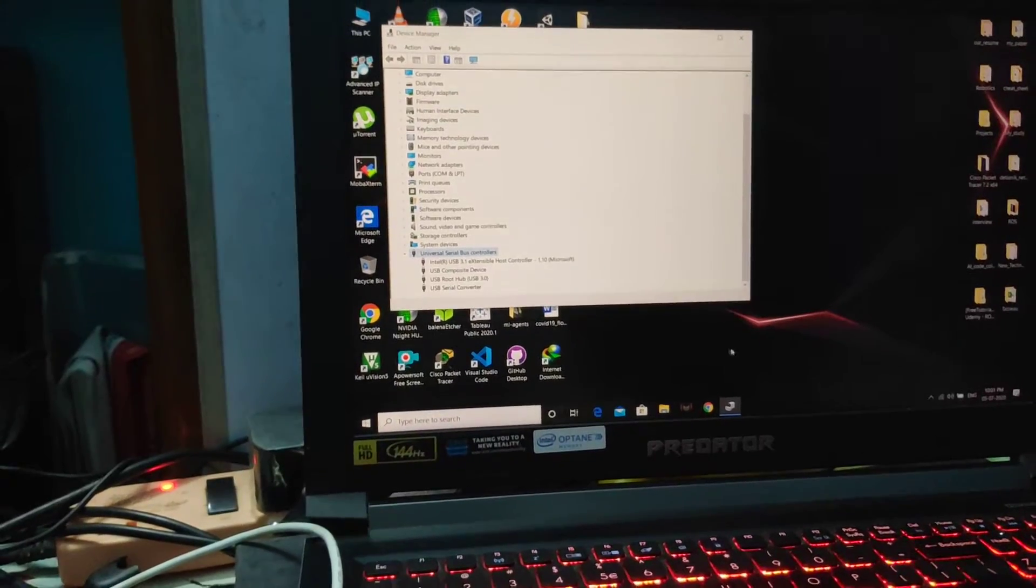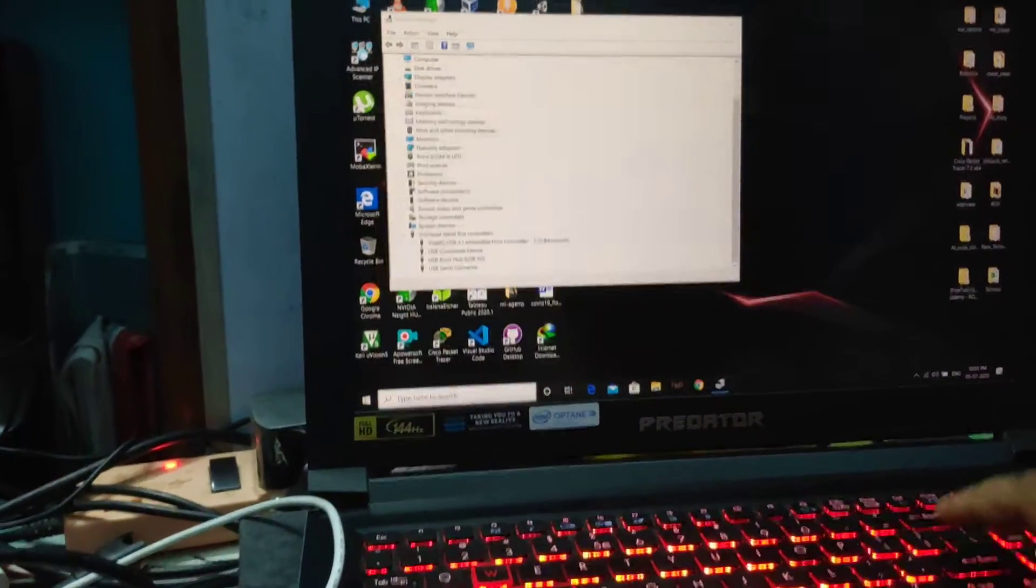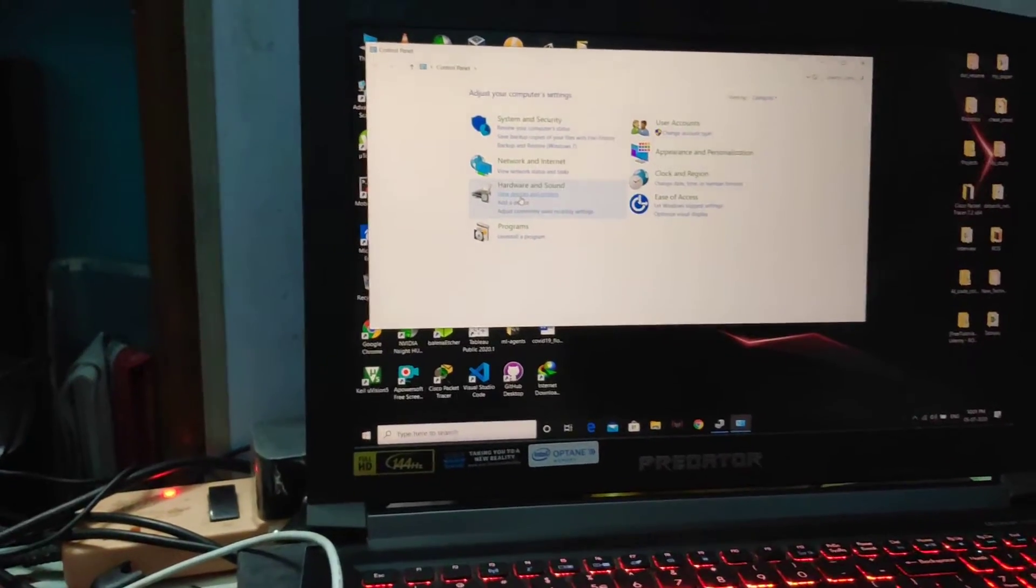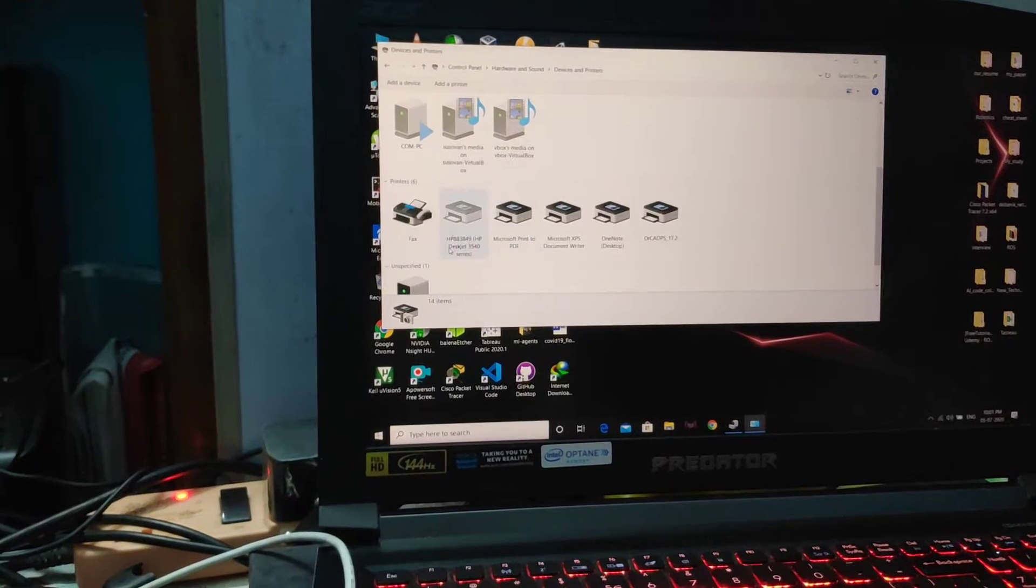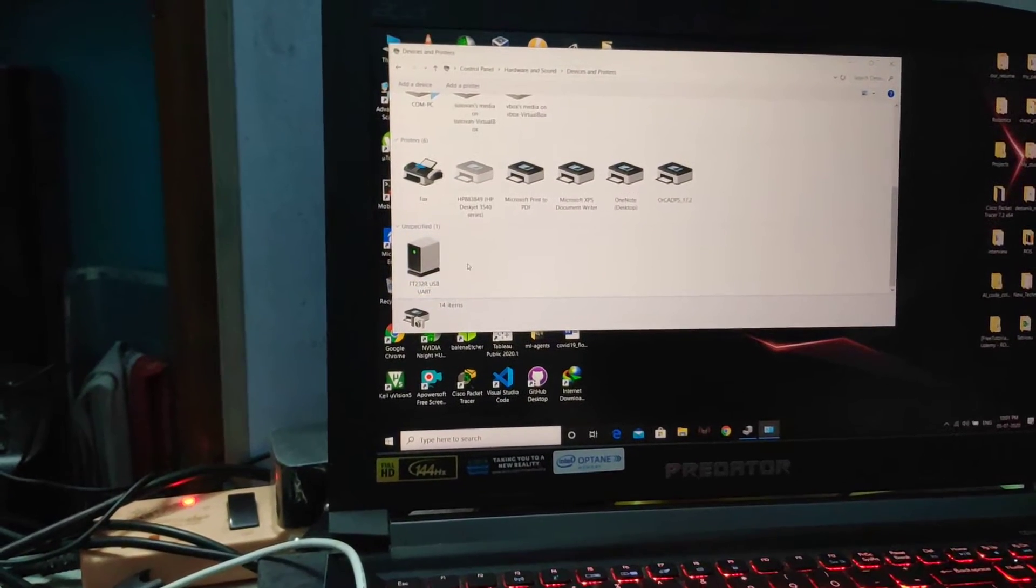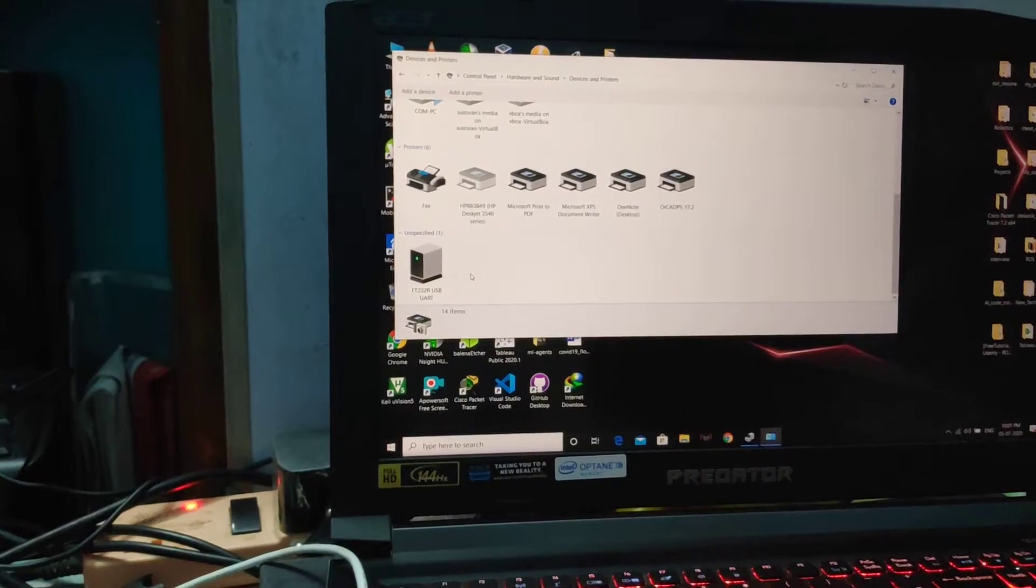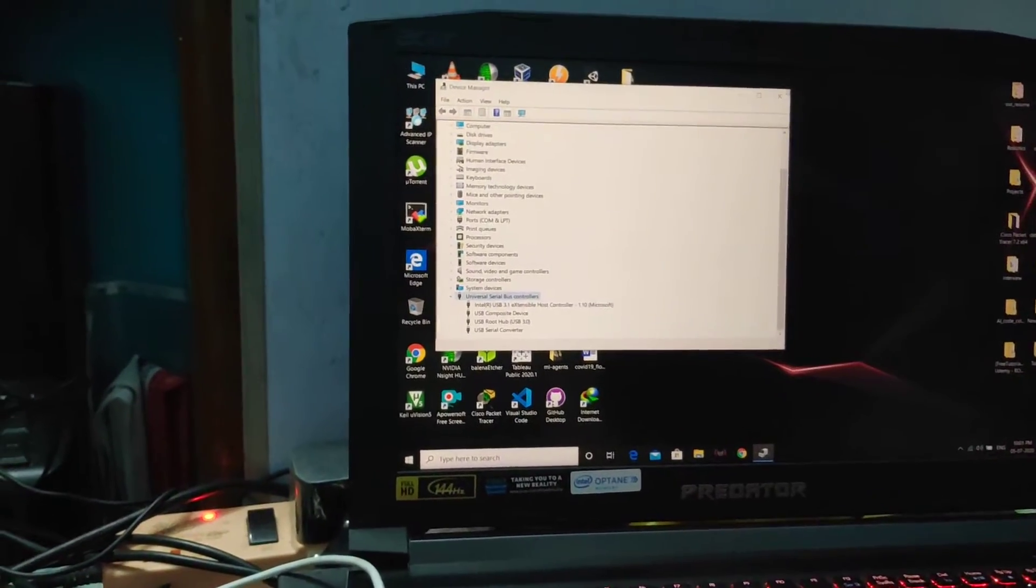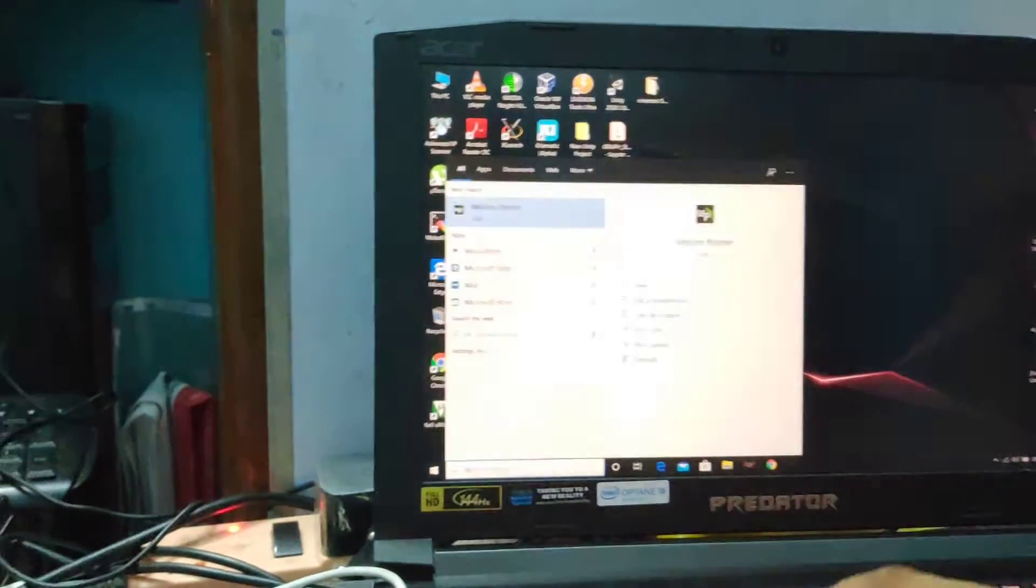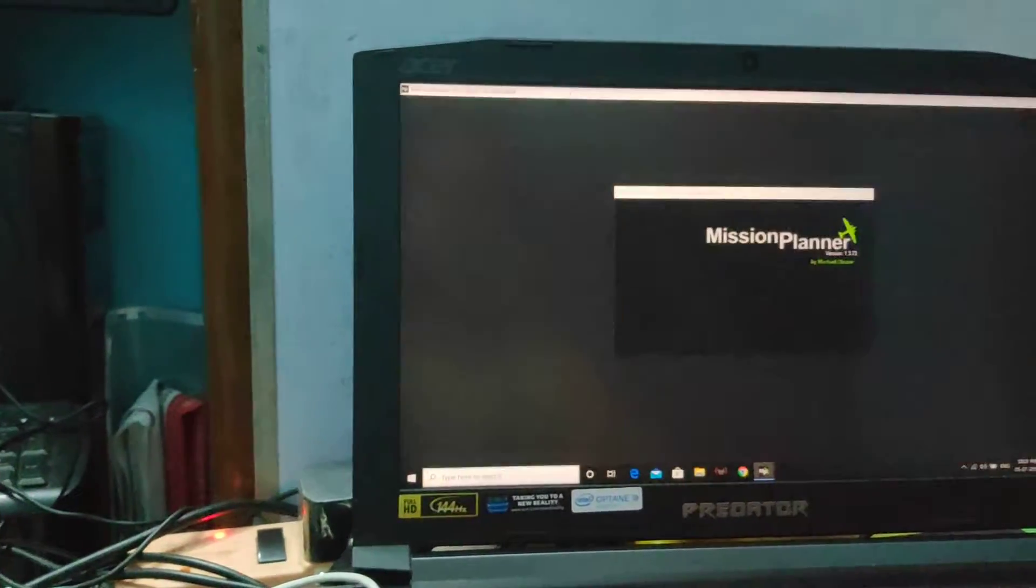Alternatively, you can go to Control Panel and here you have an option to view devices and printers. Just scroll down and here you see the FTDI 232 USB to serial converter. Now I'm going to open Mission Planner.